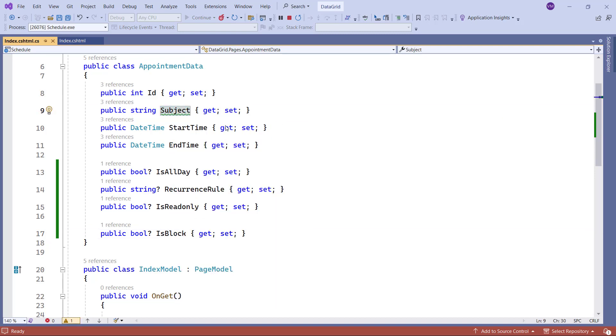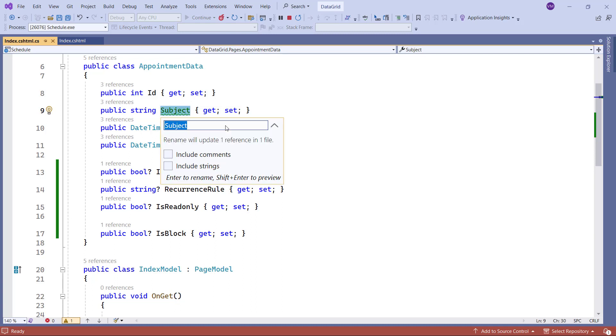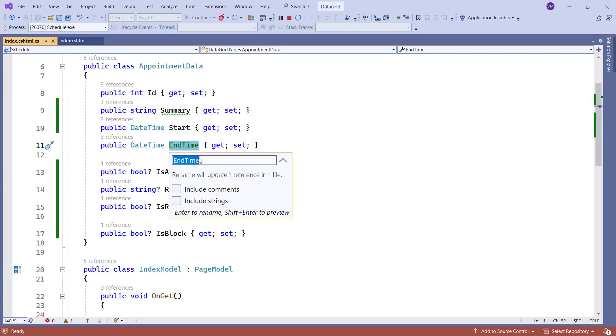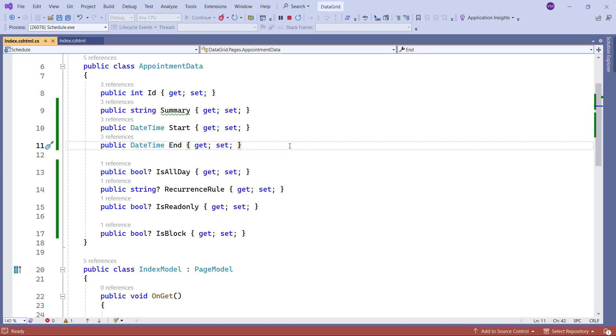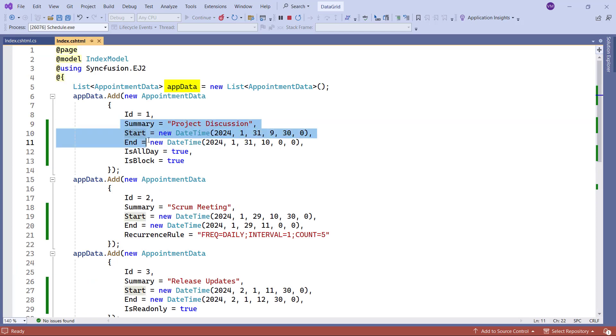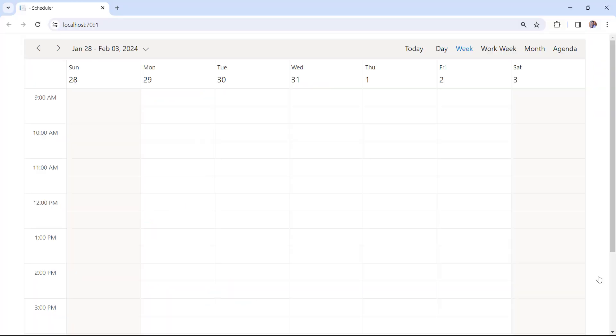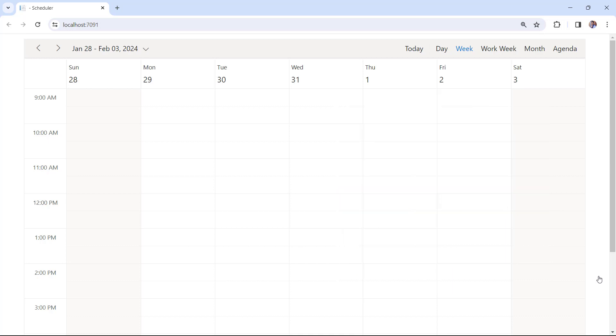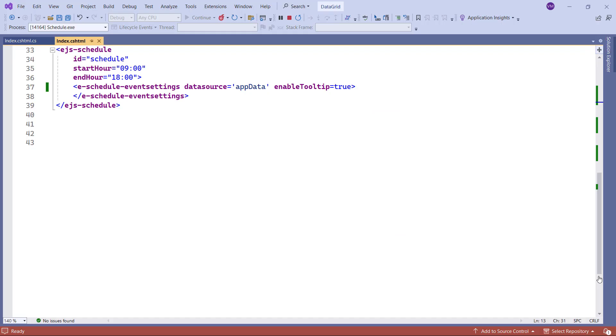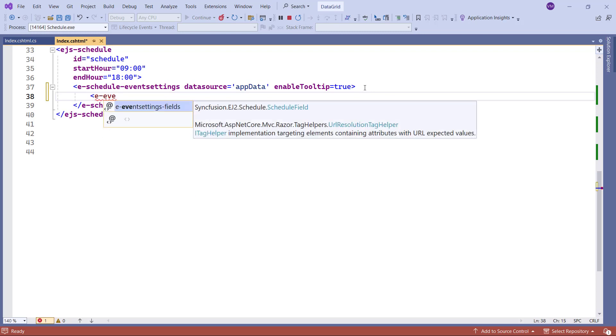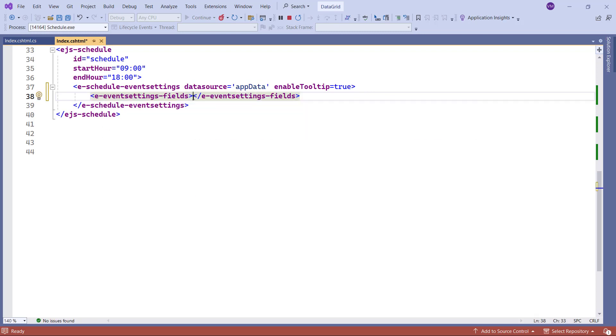To demonstrate this, I'll rename the AppointmentDataMotta class fields, Subject to Summary, StartTime to Start, and EndTime to End. In the Index page, you will notice that all the fields are renamed in the appointment data. You'll notice that the appointments are not added due to the use of custom fields, and explicit field mapping to the scheduler is not done.